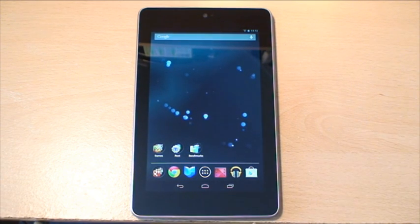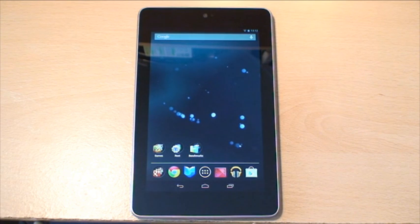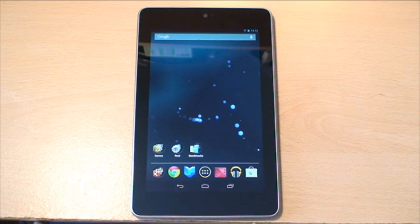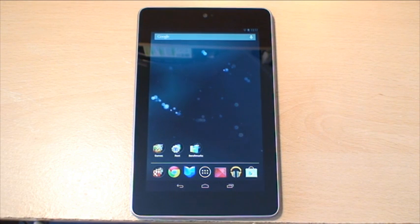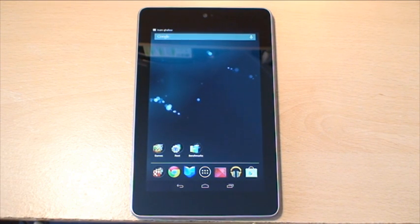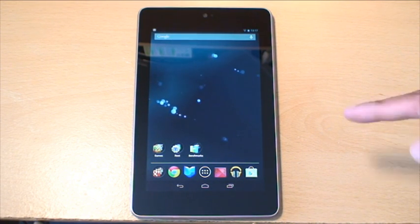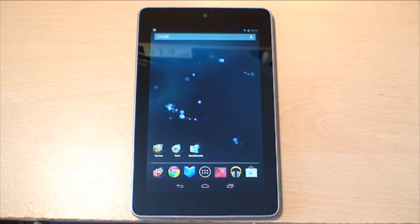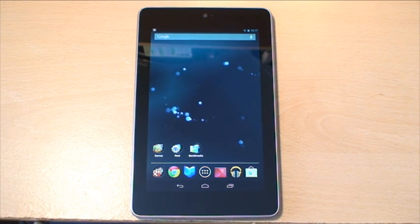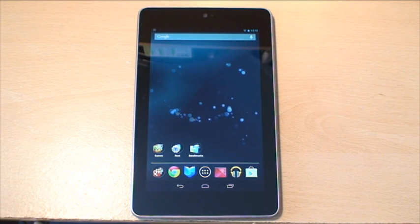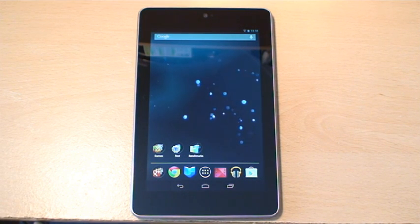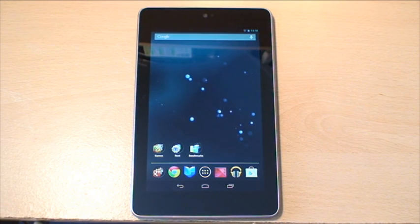Now if I send myself an email, that track should automatically play once it reaches my Google inbox, because I've got that set up as the standard default notification. And that's how you set a custom music track as your default notification on the Google Nexus 7 tablet made by Asus.